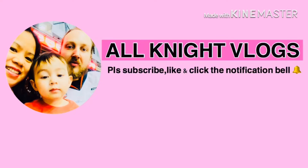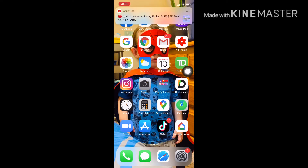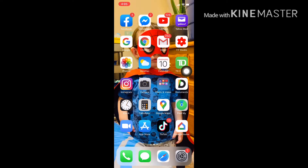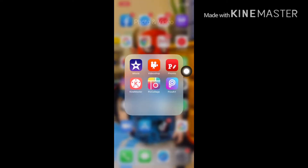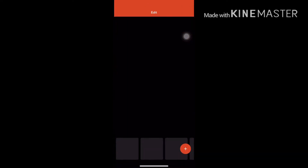Hi everyone! In this video I'm going to show you guys how I edit my videos on VideoShop. These are my editing apps — tap on that and this is VideoShop. I also use iMovie and KineMaster, but this time I'm going to show you how I edit on VideoShop.